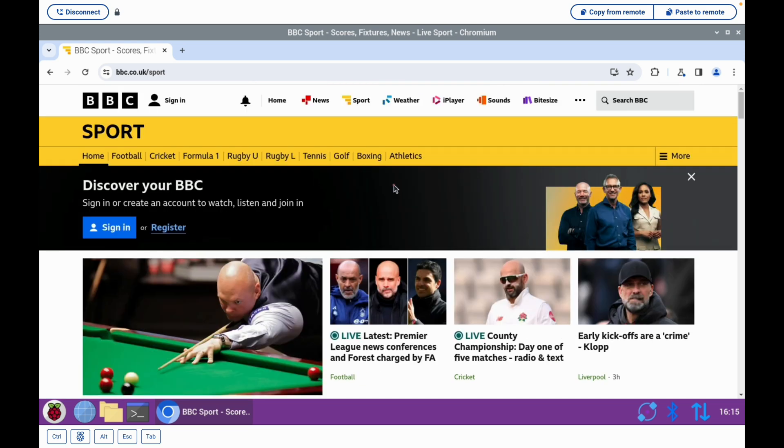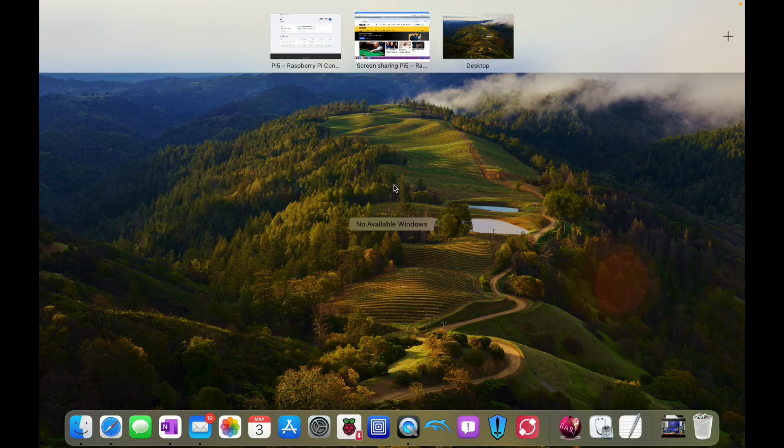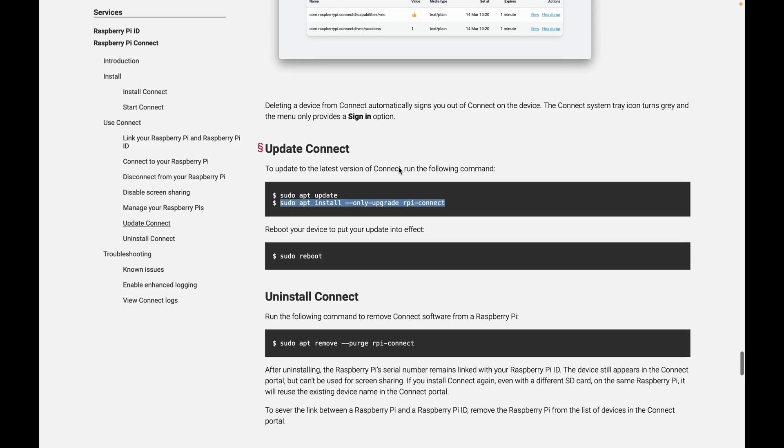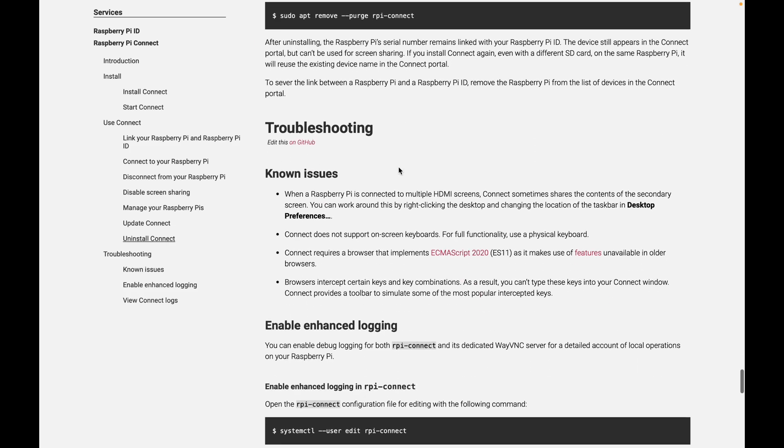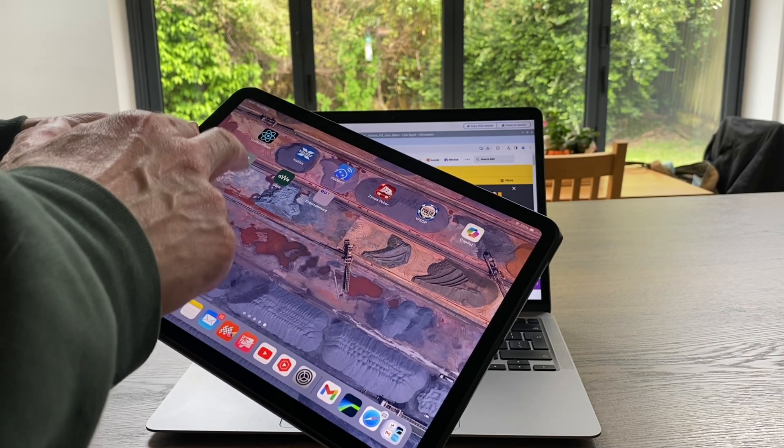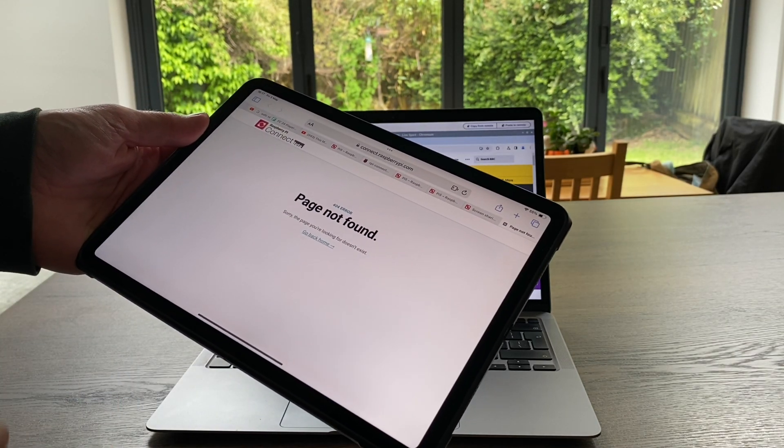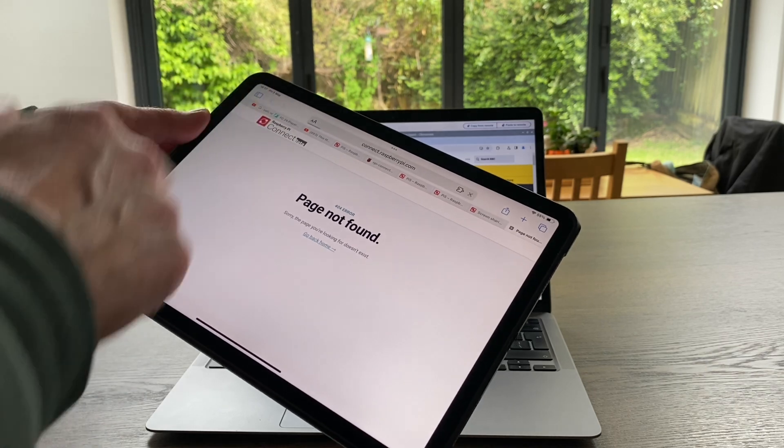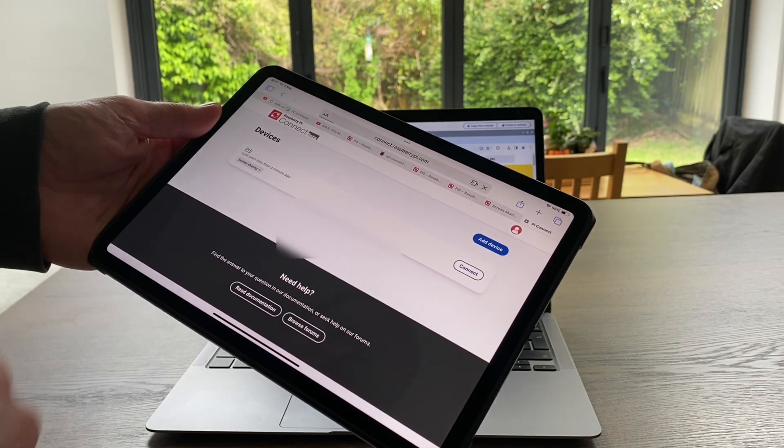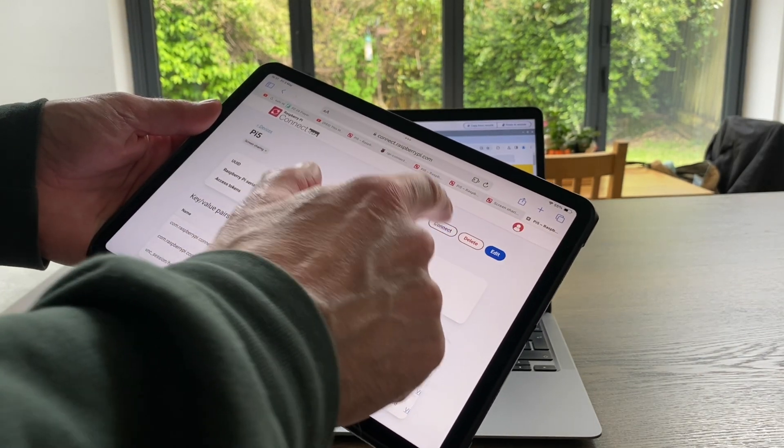So I'll put a link in the description to the website and all the documentation for this. This will all be available come Tuesday. And as I mentioned before, it's accessible from anything with a web browser. So you can just click on it and log in and connect.